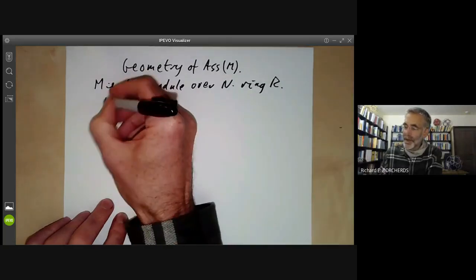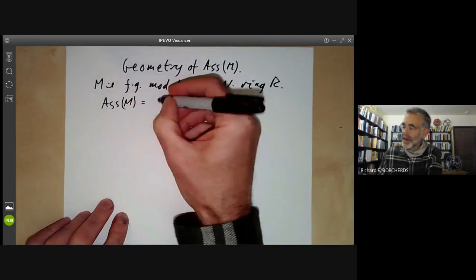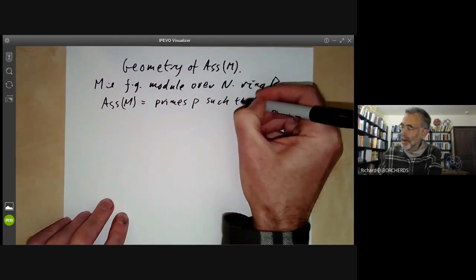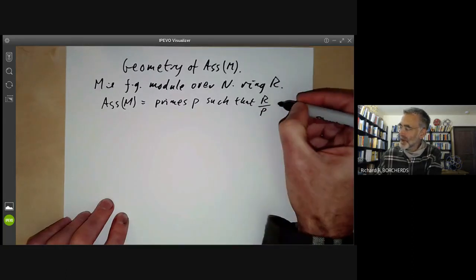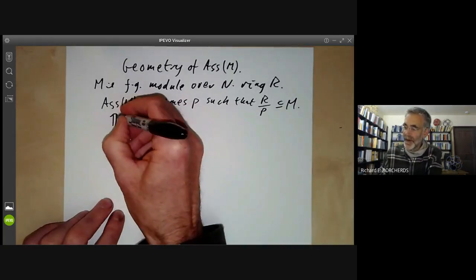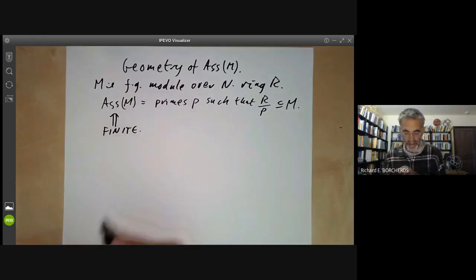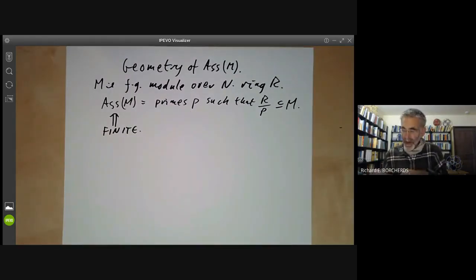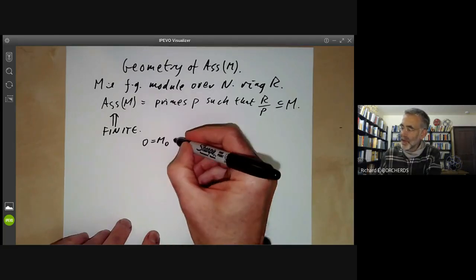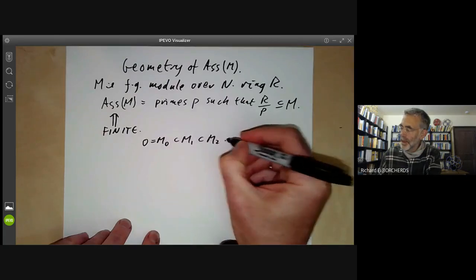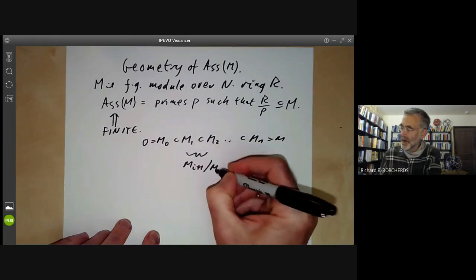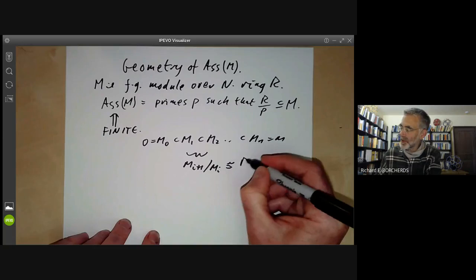We recall that the set of associated primes of M is the set of primes P such that R modulo P is isomorphic to a submodule of M. This set is finite. We were looking at the problem of decomposing M into a series of modules, with each quotient M_{i+1}/M_i isomorphic to something of the form R modulo a prime.